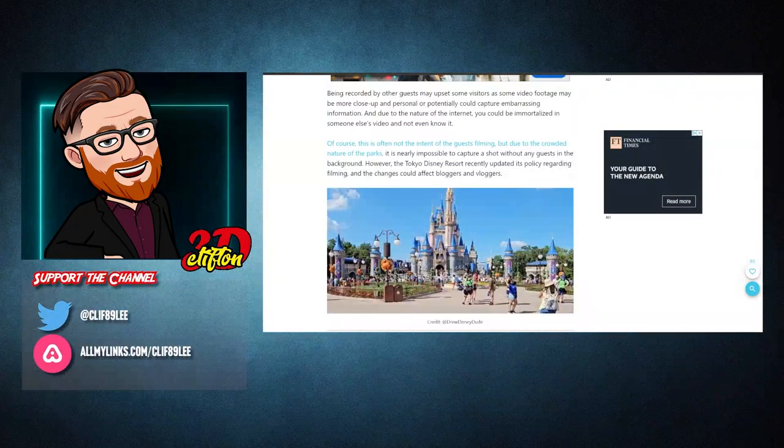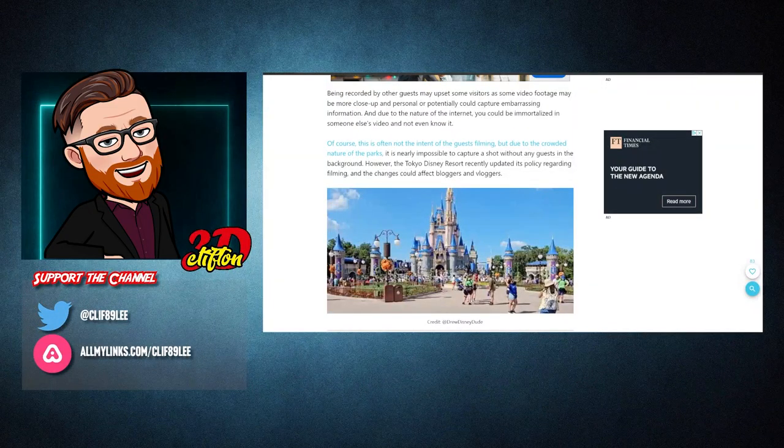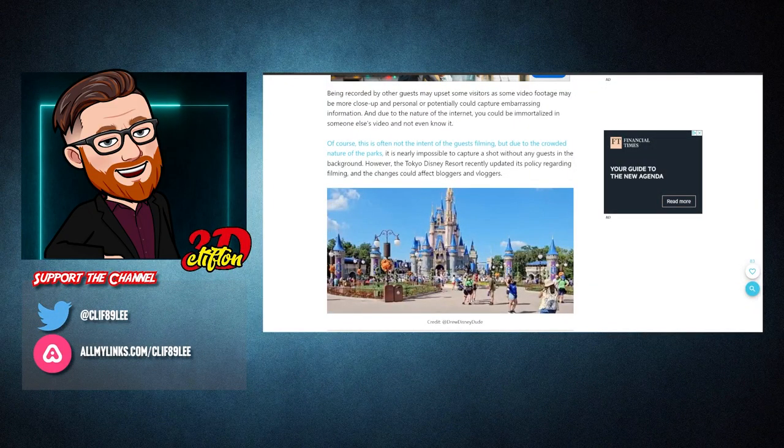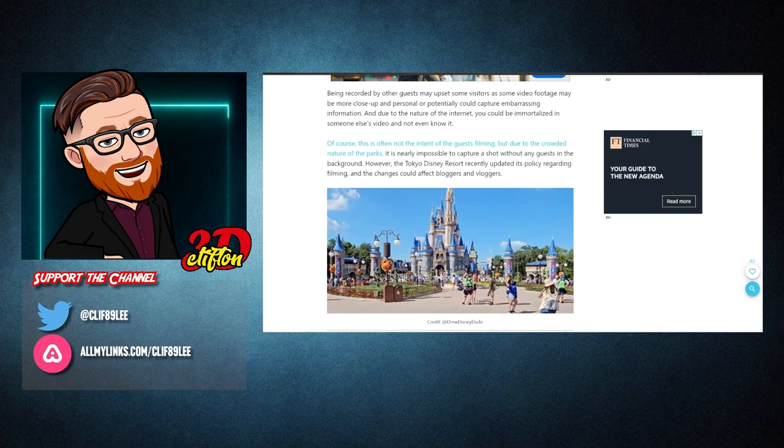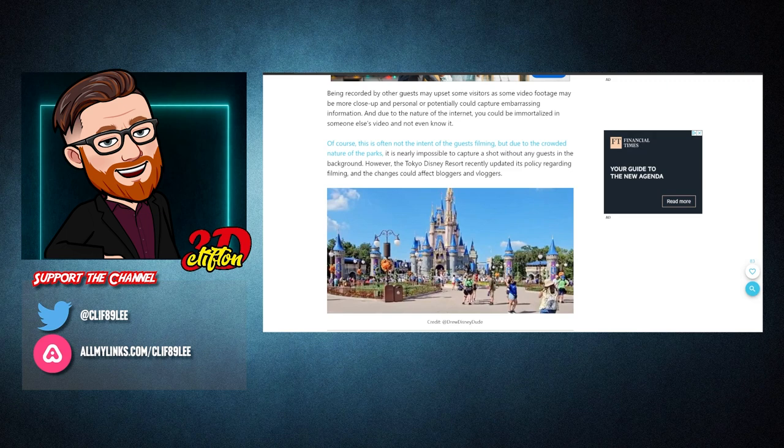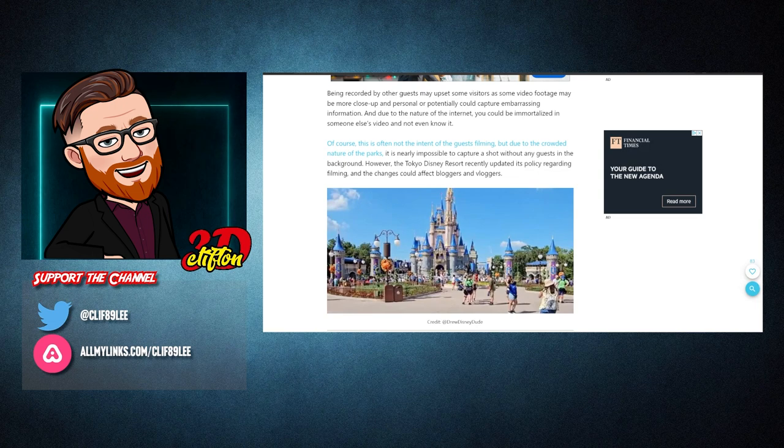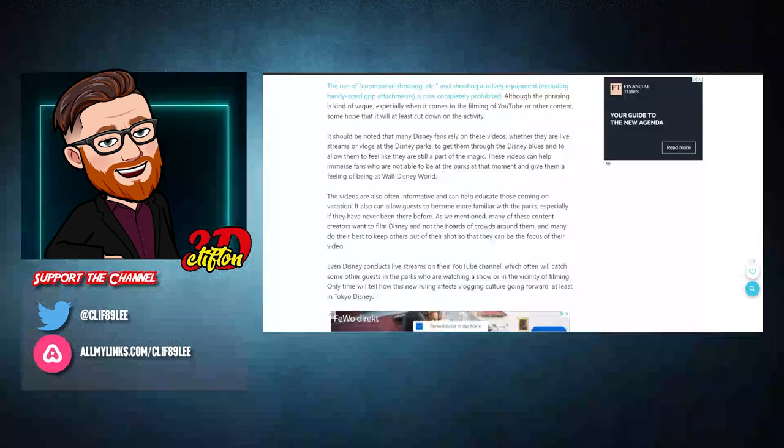Of course, this is often not the intent of the guests filming, but due to the crowded nature of the parks, it is nearly impossible to capture a shot without any guests in the background. However, the Tokyo Disney Resort recently updated its policy regarding filming and changes could affect vloggers.